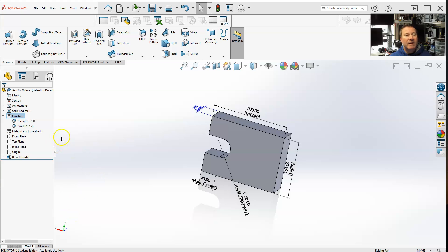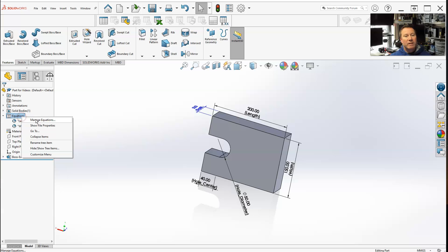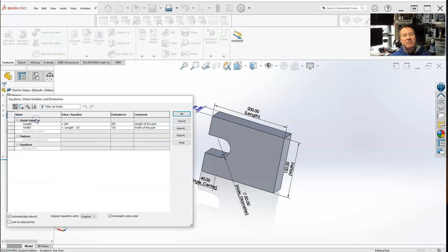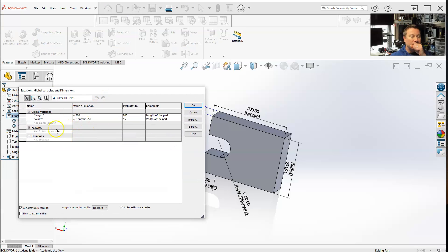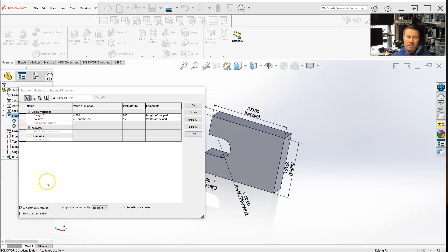All right, to get back into our equations, I'm going to right-click, manage equations. Now, let's skip down to the equations. We'll get back to features in a second.